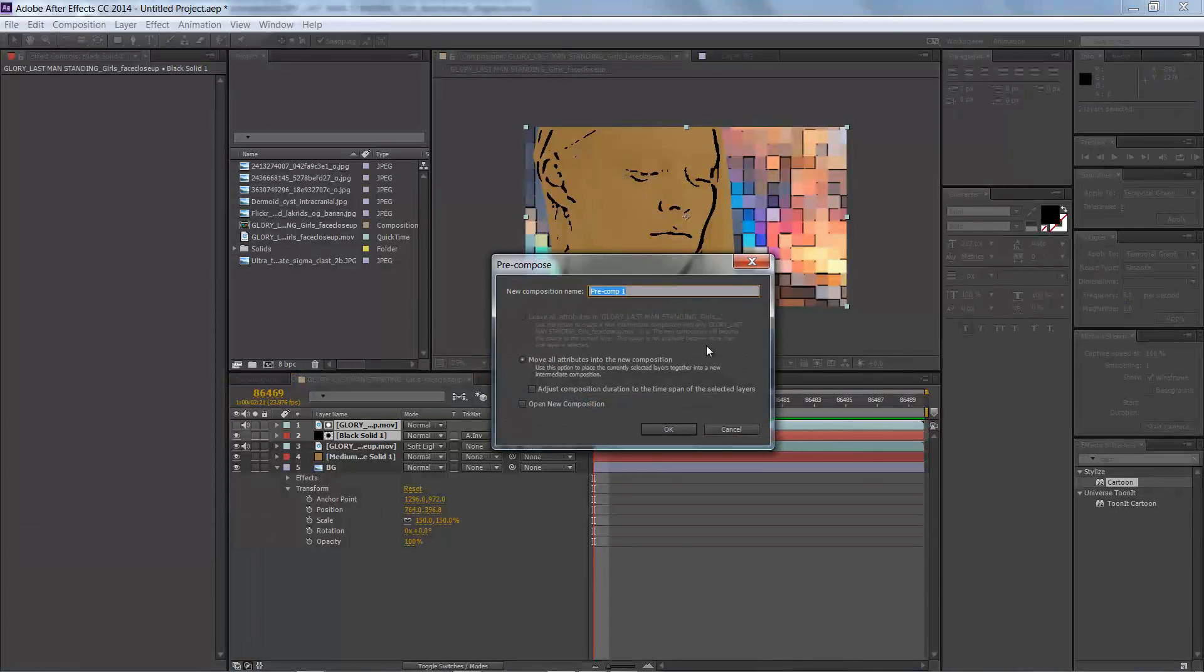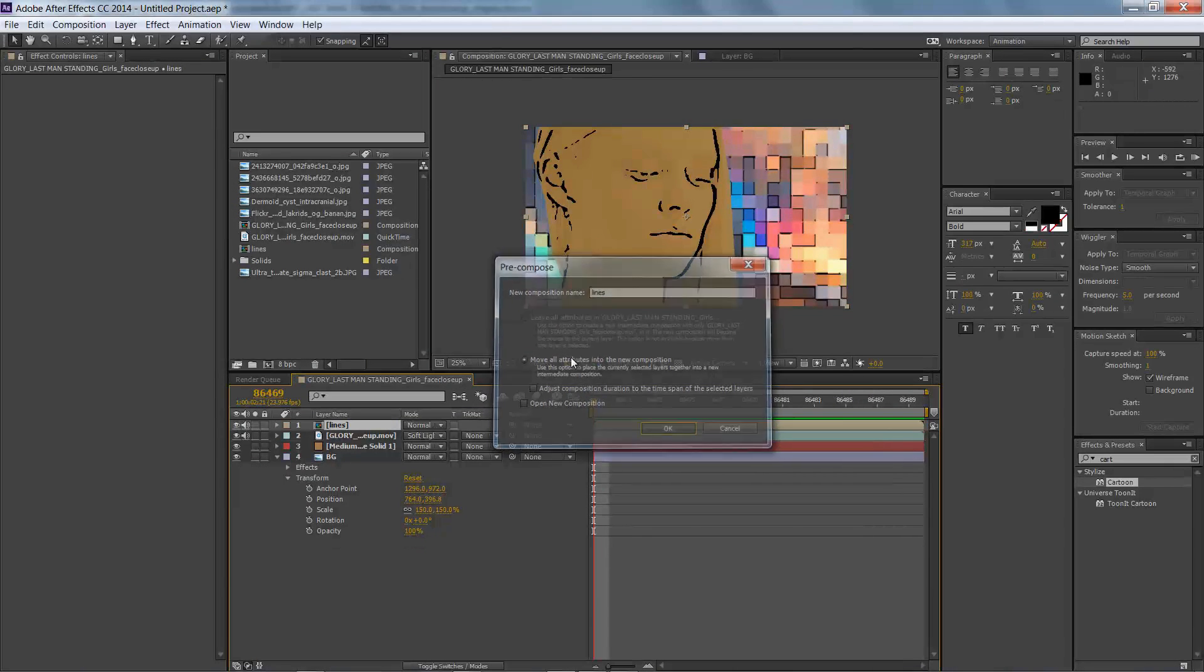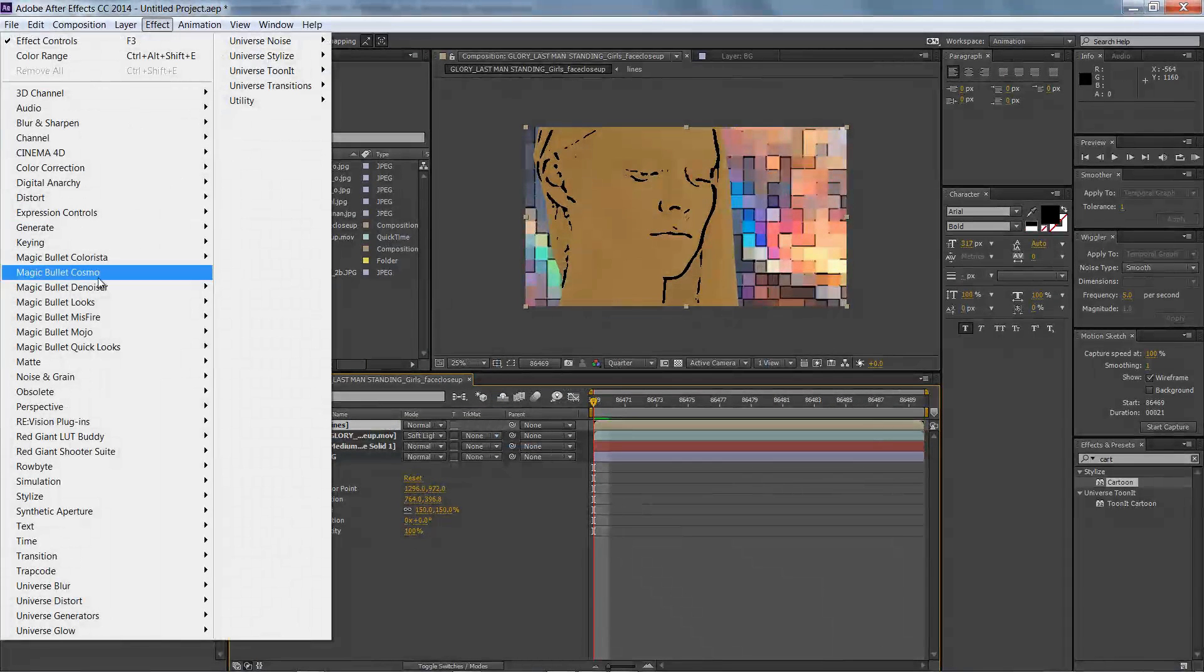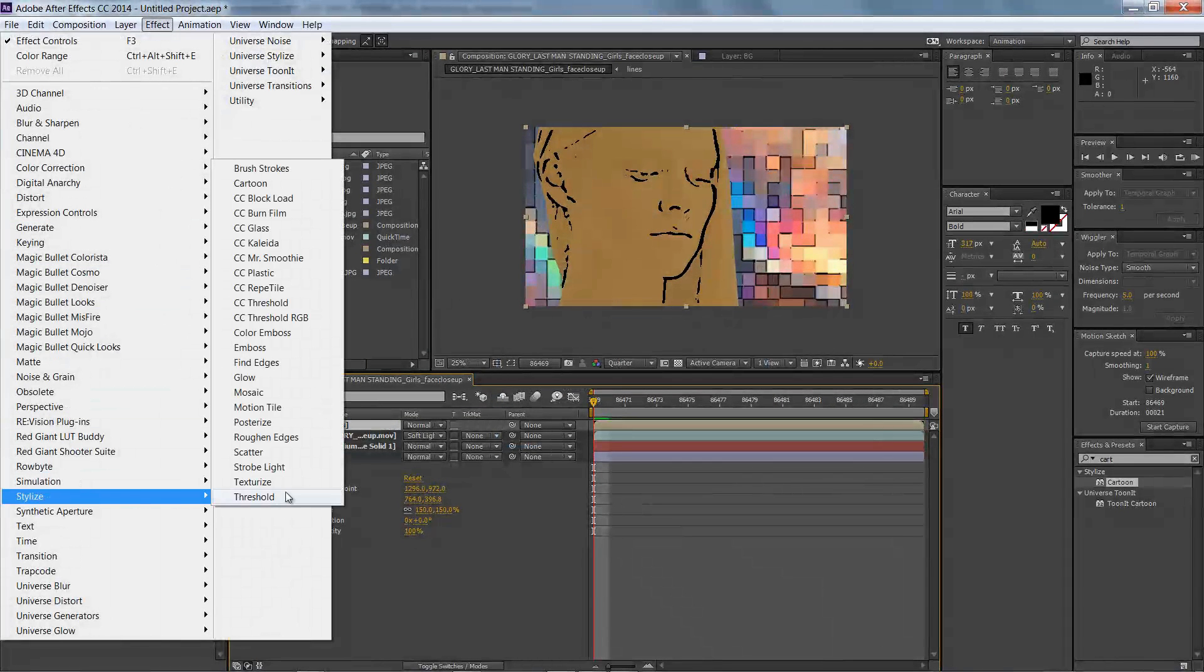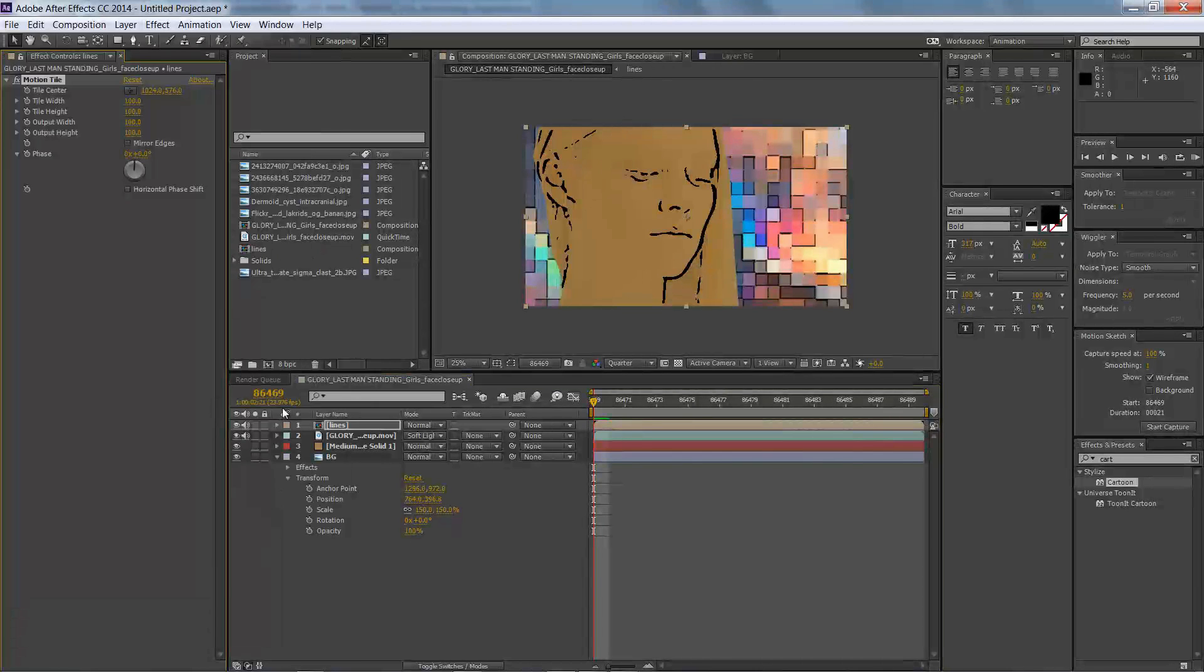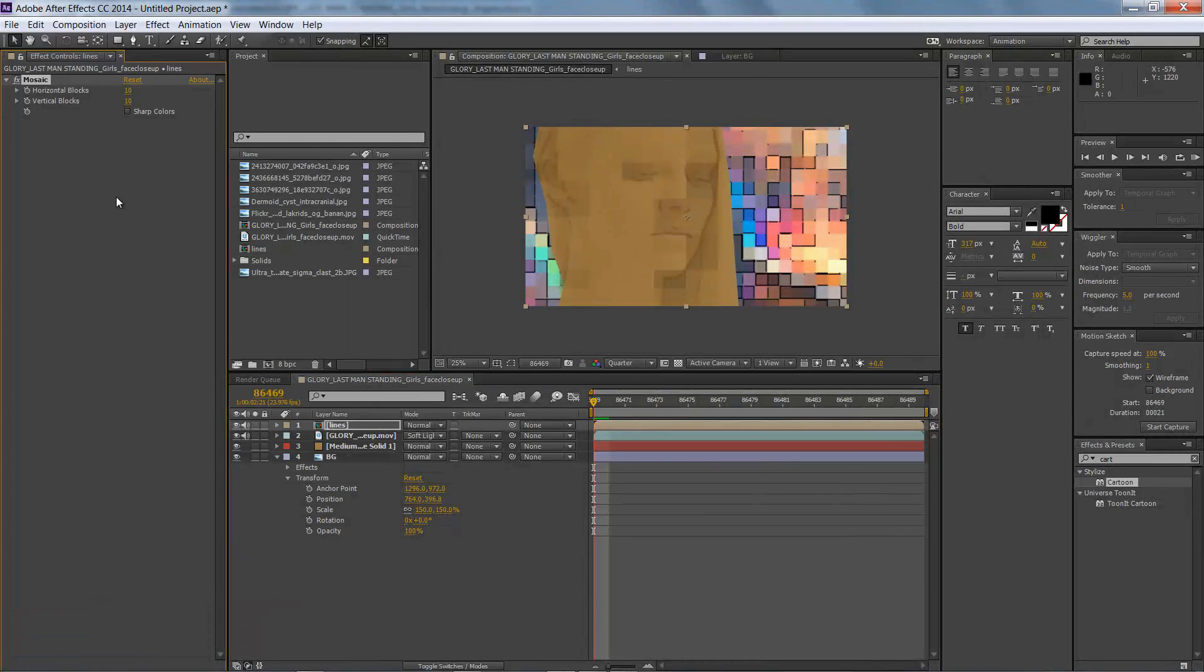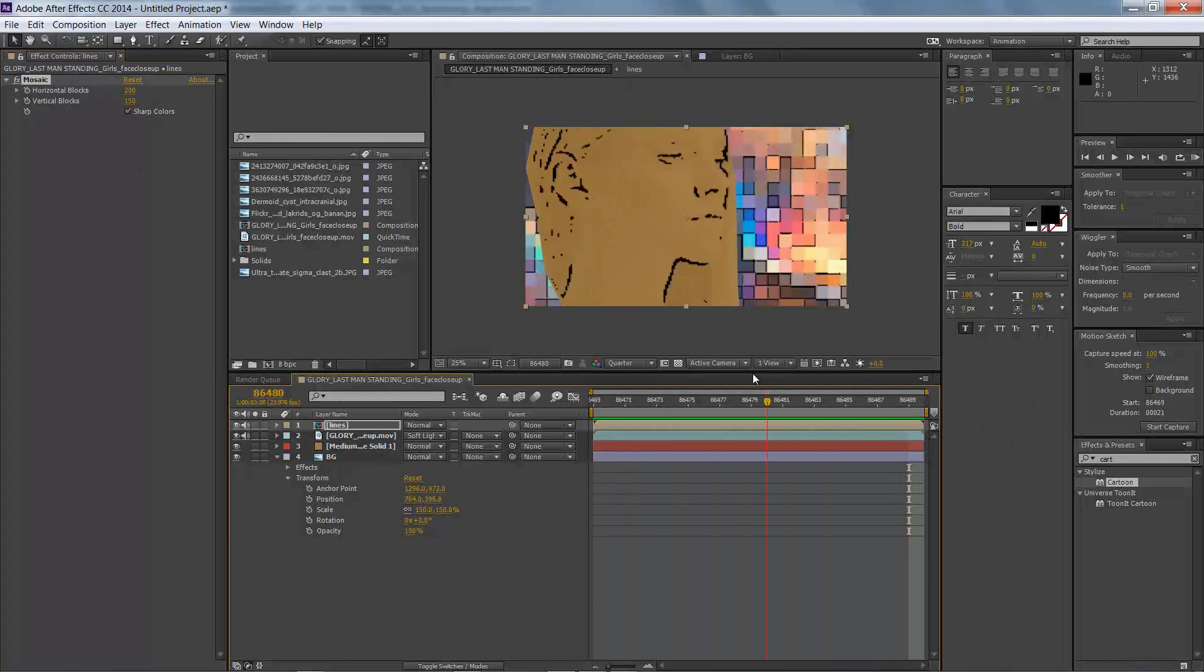Now from here, I'm going to pre-compose this so that I know what I'm looking at. We're going to call this like lines, and then from here what we're going to do is I'm actually going to stylize this with more of that mosaic look to try to get my pixelated look on these lines. We just adjust the settings there until we're happy with them.